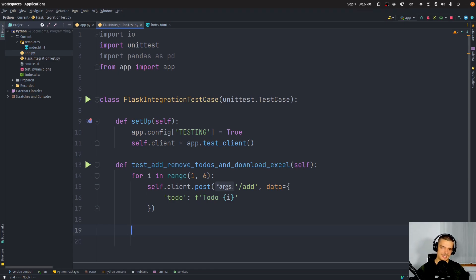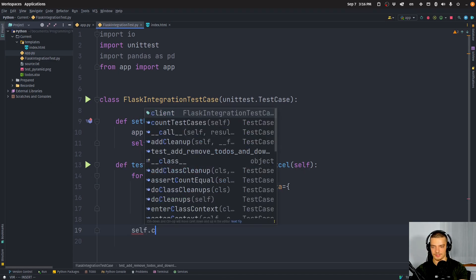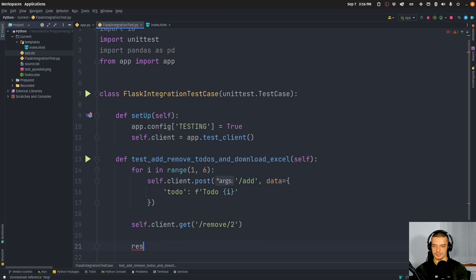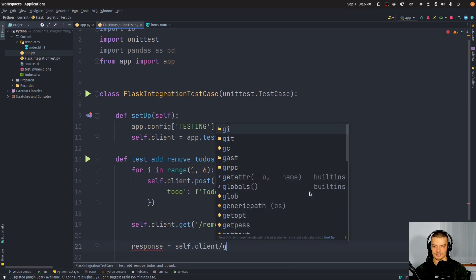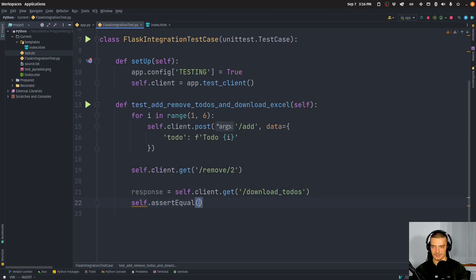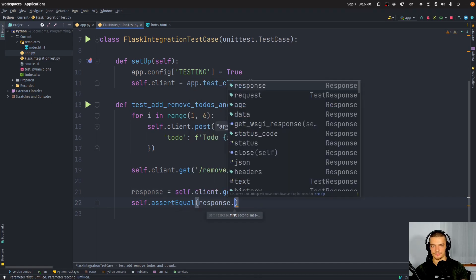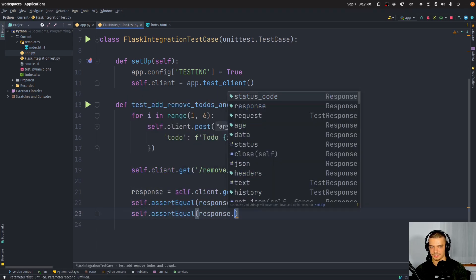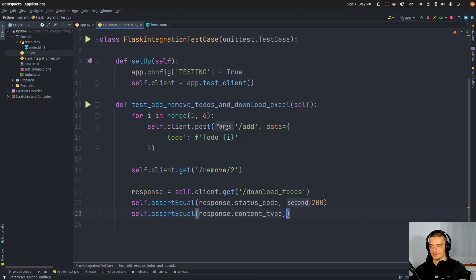If we just tested whether the POST request produces new to-dos, that would be a unit test of the add endpoint. But we also say self.client.get('/remove/2') to remove todo 2. Then response equals self.client.get('/download_todos'). We assert self.assertEqual that the response status code is 200, and that response.content_type equals the Excel MIME type.